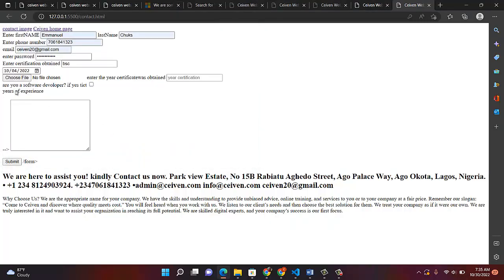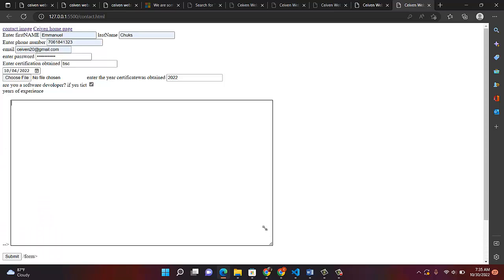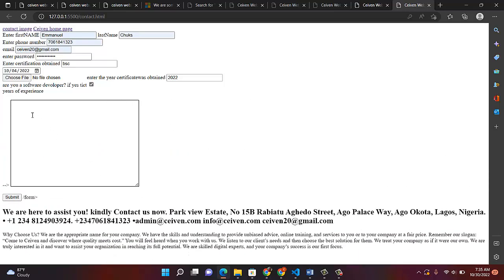After uploading, we come over to the checkbox: are you a software developer? If yes, tick it — I'll tick it. Then the education field, the year — let's say 2022. Then years of experience. Now you come over and write in the textarea. You can see it gives a nice space. Like I told you, you can adjust it — make it bigger or smaller. So in the textarea I type: 'I am the best man for the job because I am a web developer.' Just to show that our application form works.